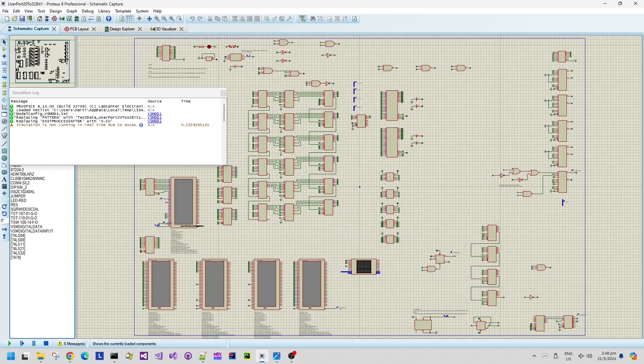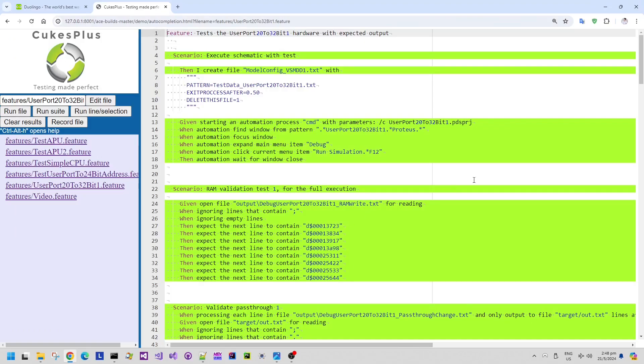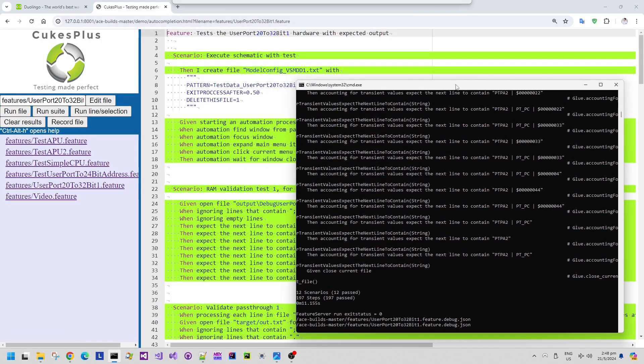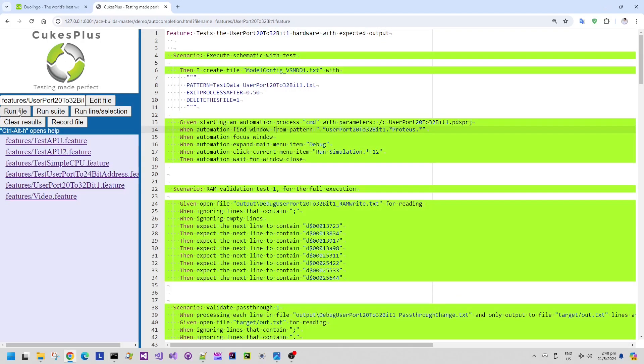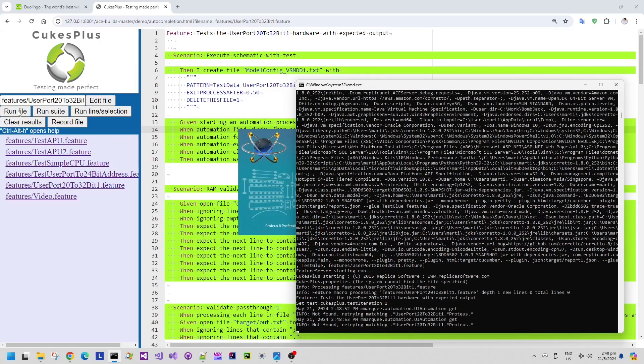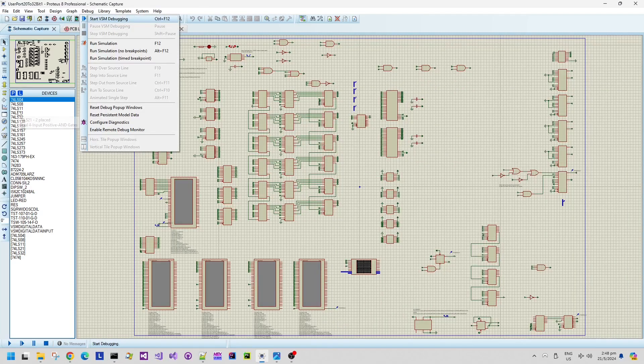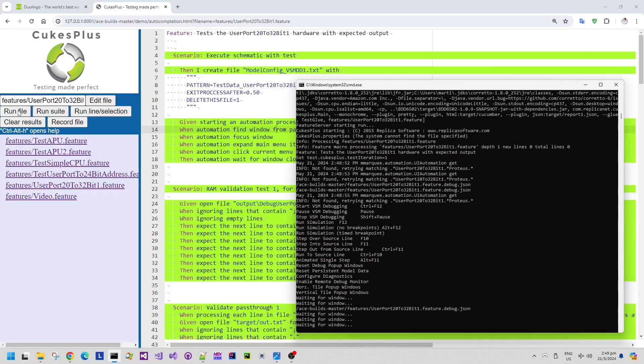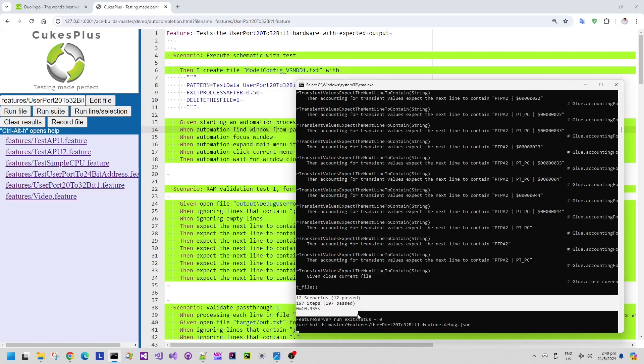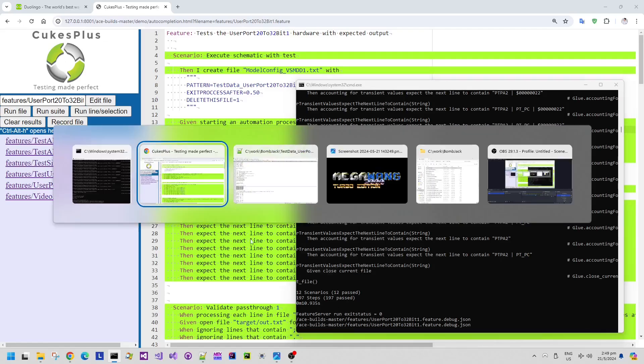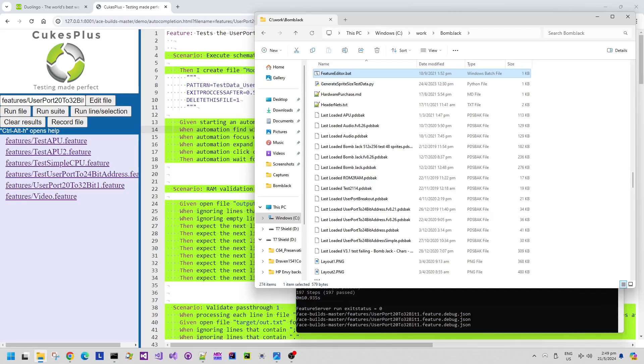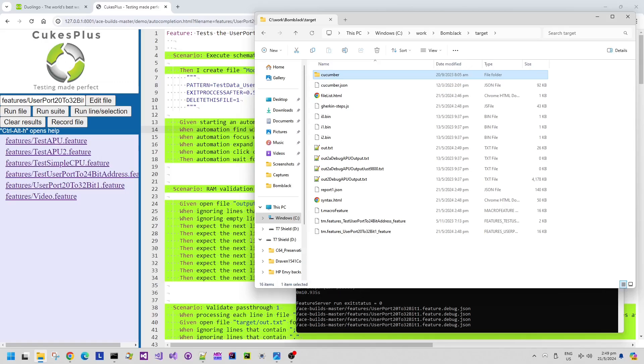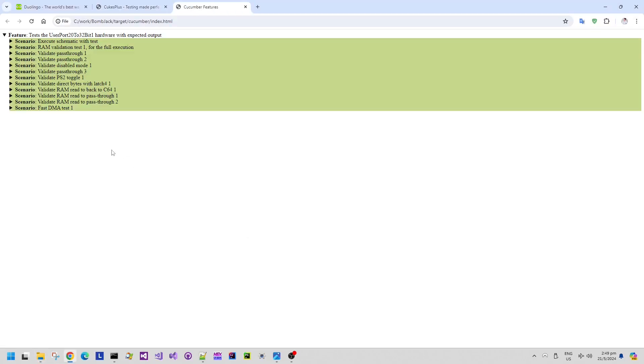So running the test runs the Proteus design suite that we saw there and then it runs through all of the data and behavioral verifications of all of these test scenarios. And then once the test scenario line succeeds in executing then it marks it in the editor as green so I have a very quick visual indication of where the successes are and also if there are any problems. So problems are highlighted in red rather than green.